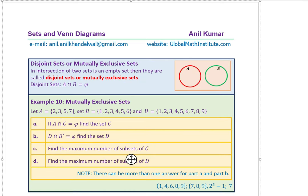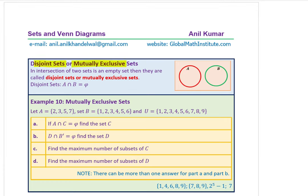When two sets have no common elements, they are called disjoint sets or mutually exclusive sets. In this case, A ∩ B = ∅. Not even a single element is common between them.